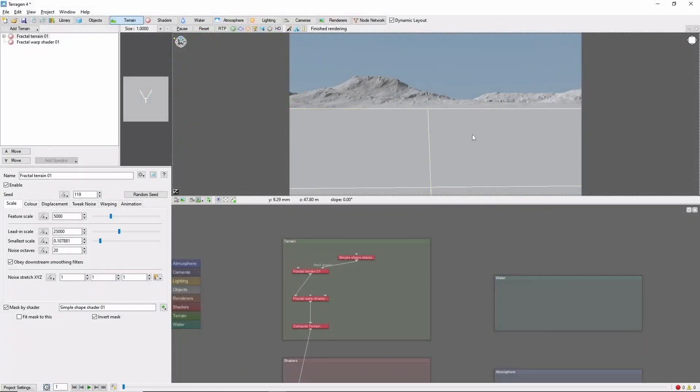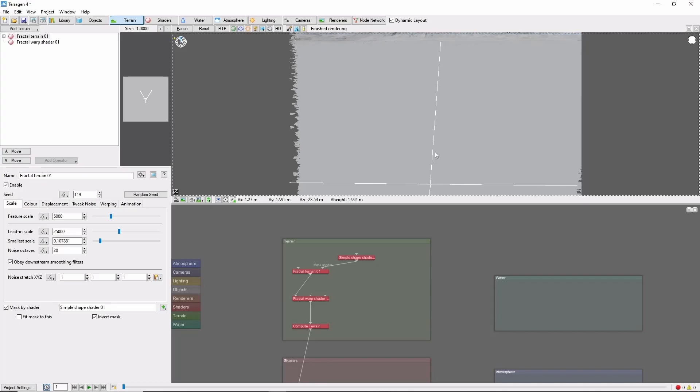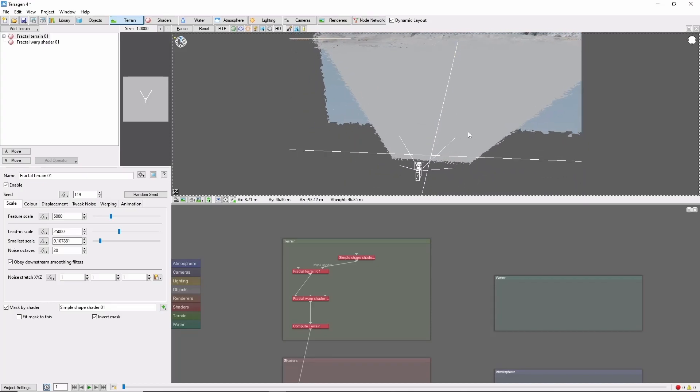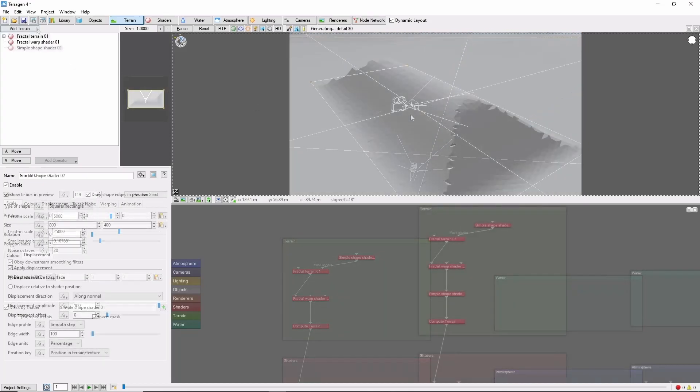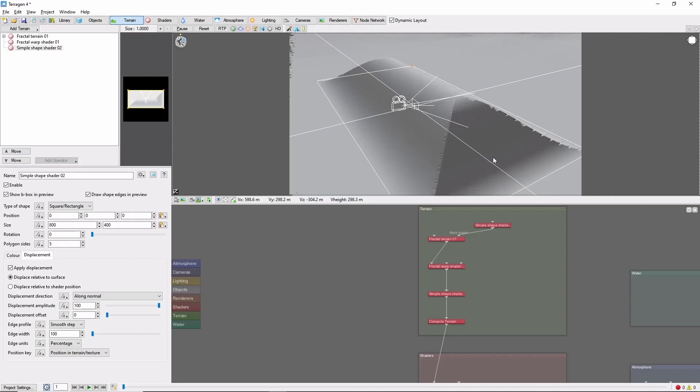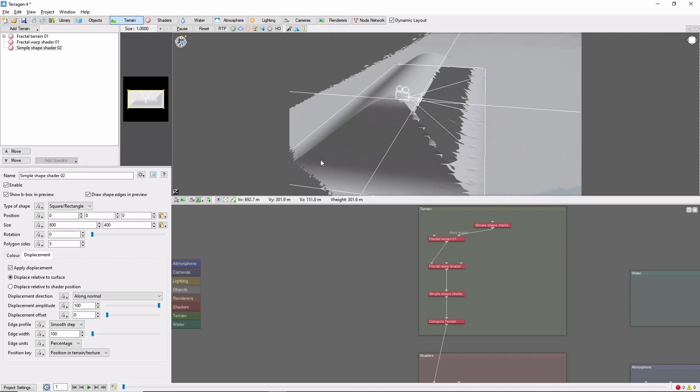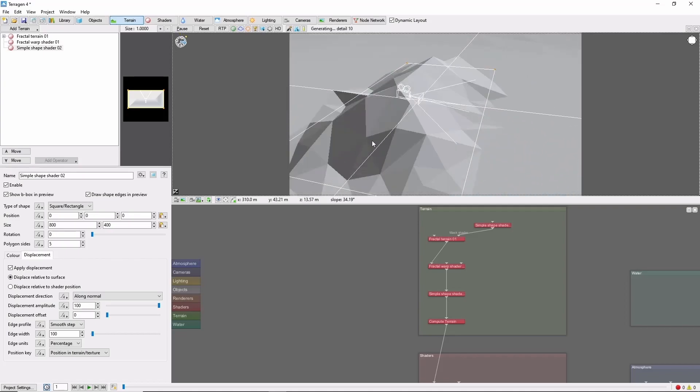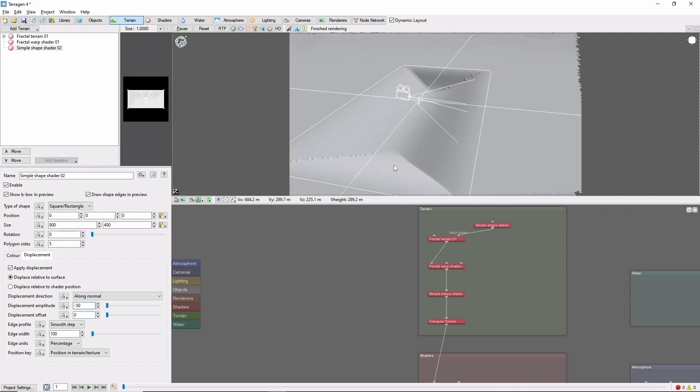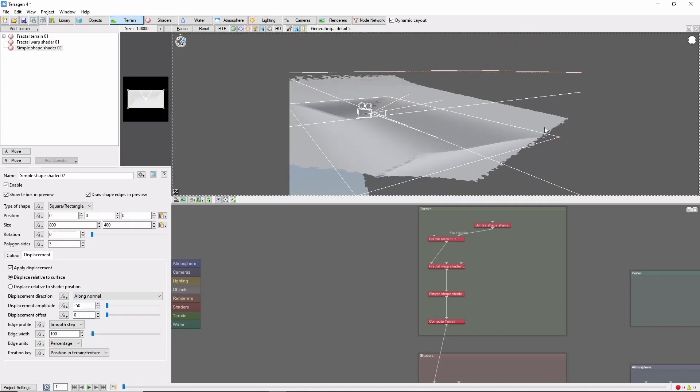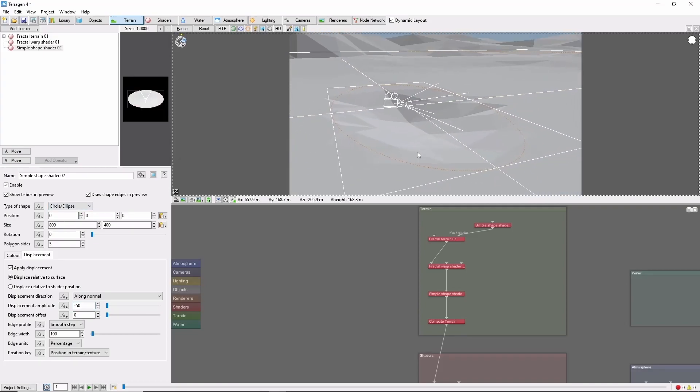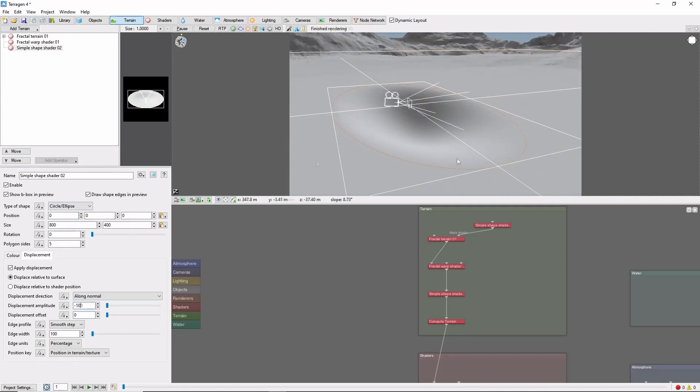One of the most straightforward ways to use the Simple Shape is to directly displace the terrain. This can be very useful for blocking out the basic shapes of hills or mountains for a specific scene, or for digging out holes for lakes. You can then add procedural displacement to break up the shape and add more realistic detail.